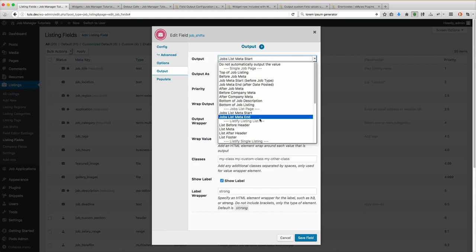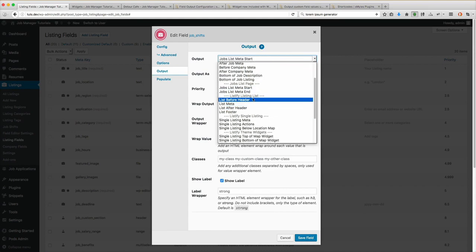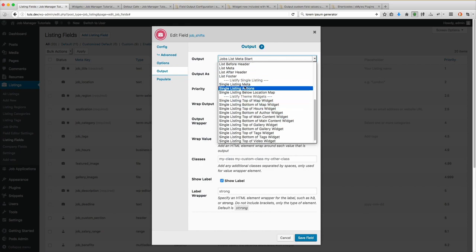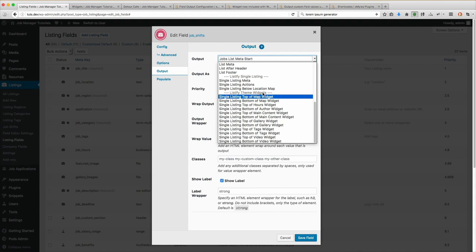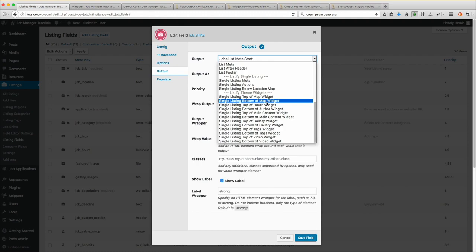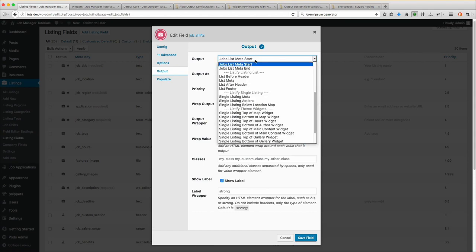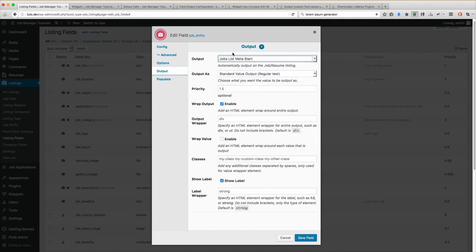You'll notice we have all these different hooks available for Listify. If you're going to be using the Listify theme widgets and these auto output locations, you must set up your widgets in Listify. If you don't set up the widgets in Listify, it's using the default output which is not going to call any of these output locations. So make sure you go into your widgets and set those up if you want to use any of these ones.